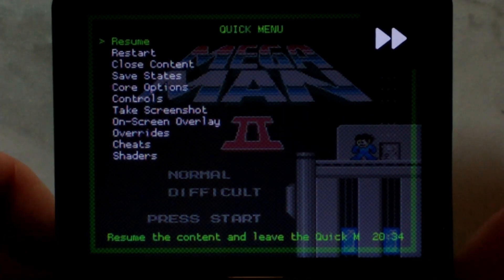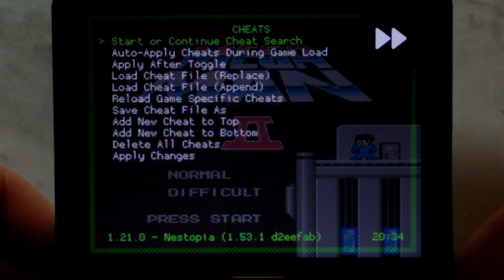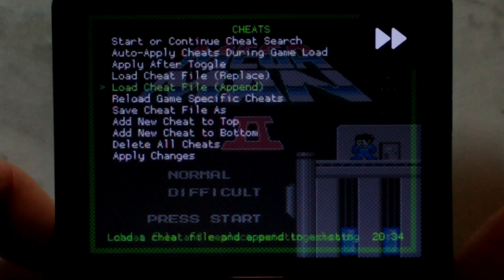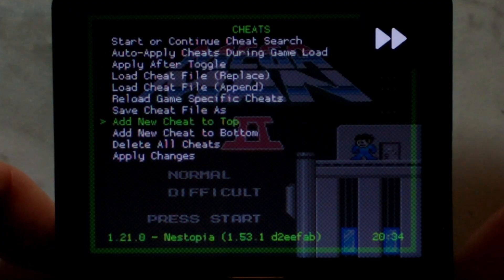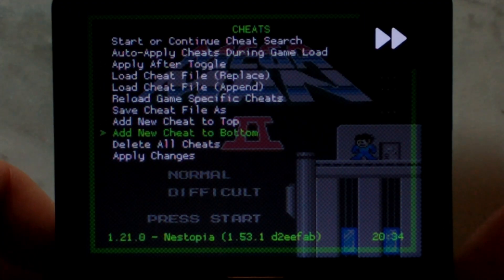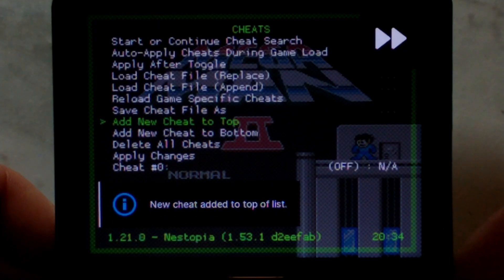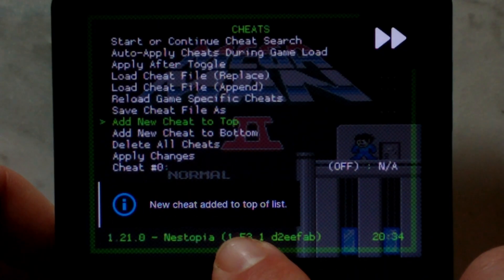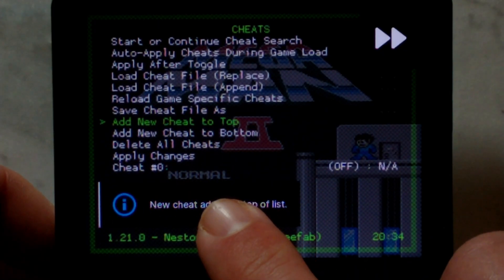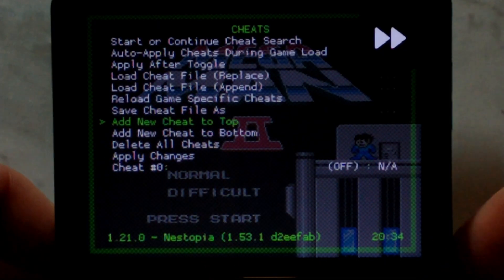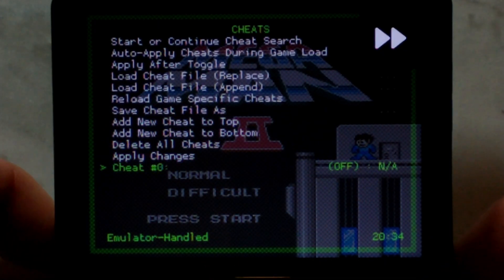From here, we want to go down to Cheats, and we want to go down to Add New Cheat to Top or Add New Cheat to Bottom. Since we don't have any cheats yet, either one will work. We'll just do Top. It should add a new cheat at the very bottom — Cheat number zero. Go down to it and press A.